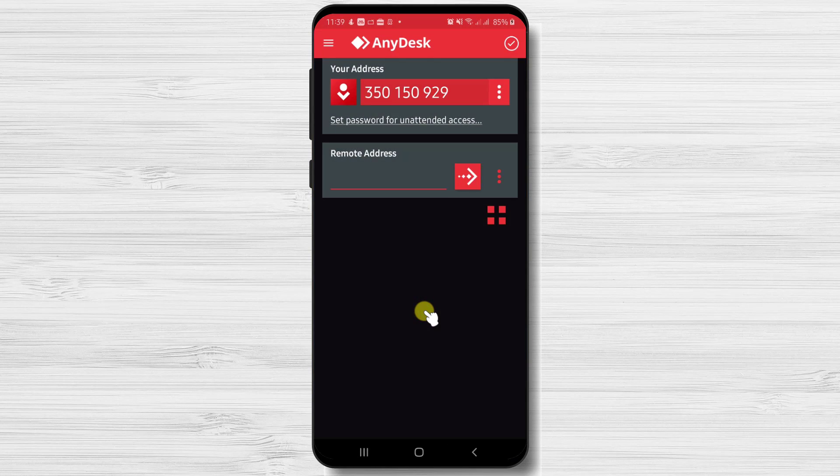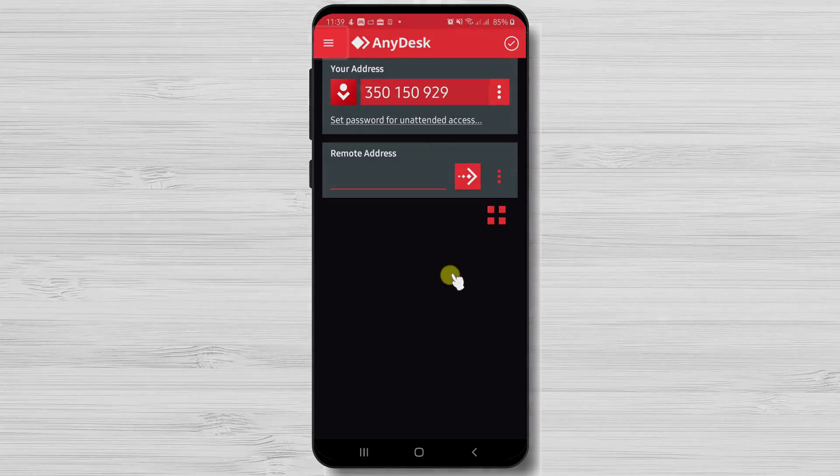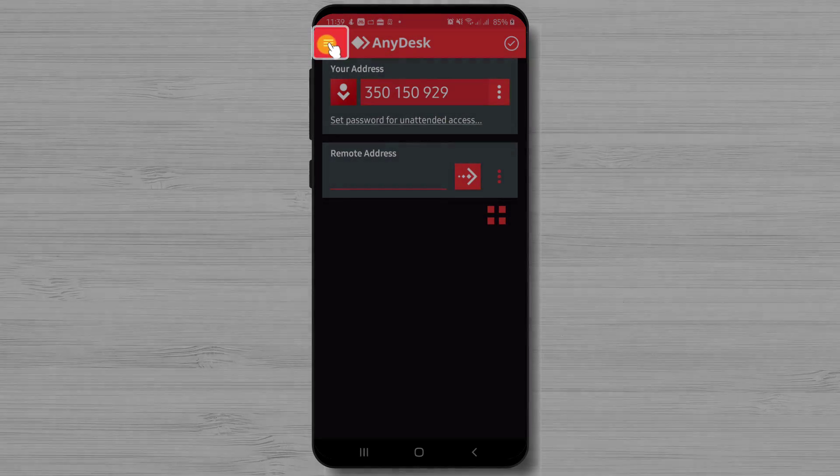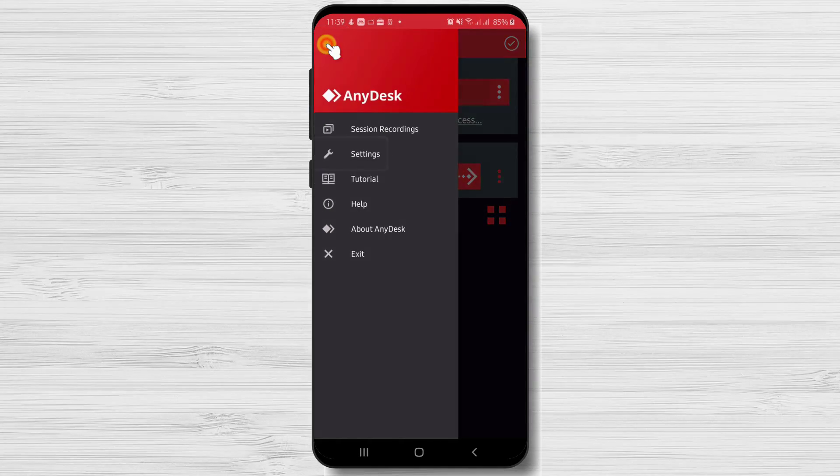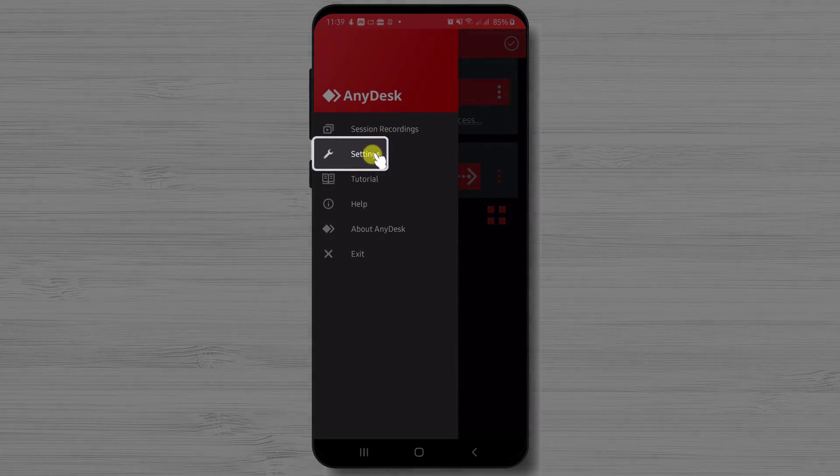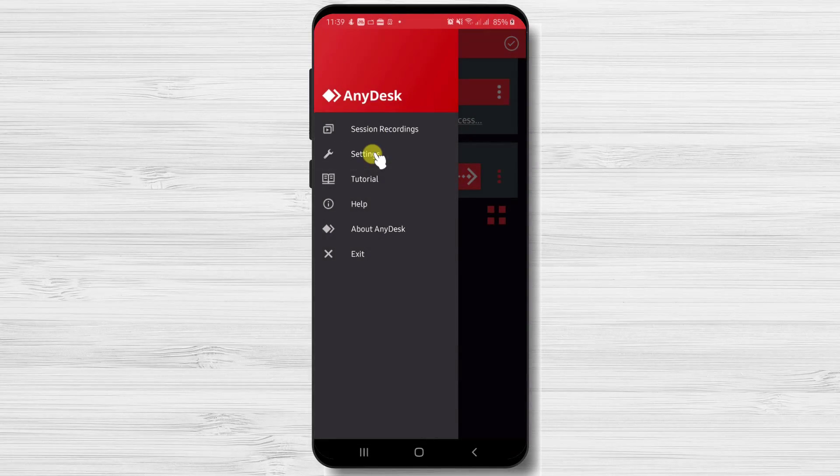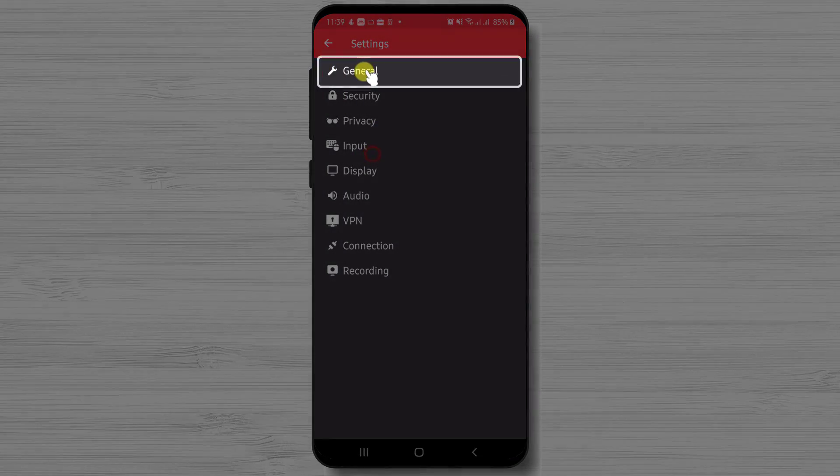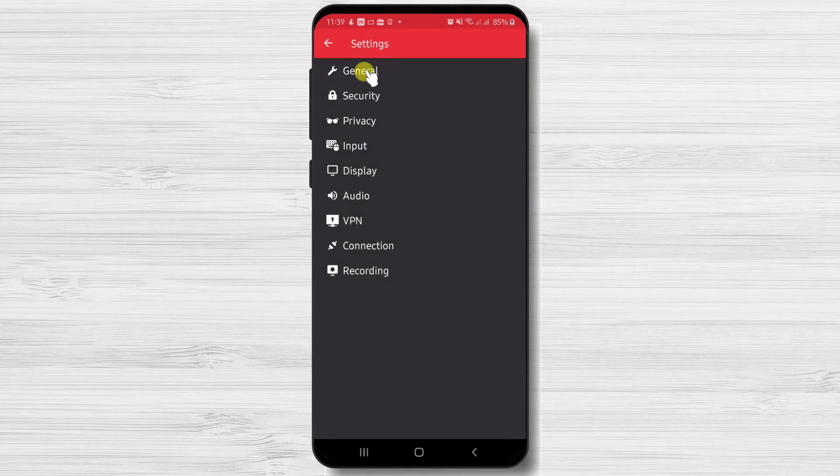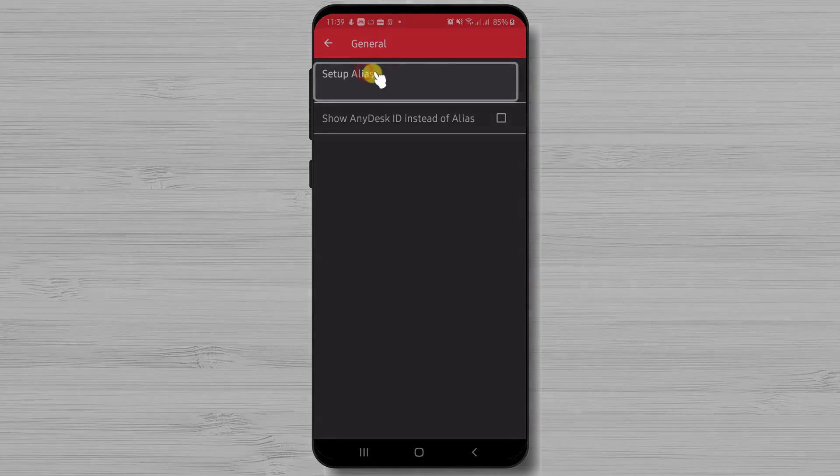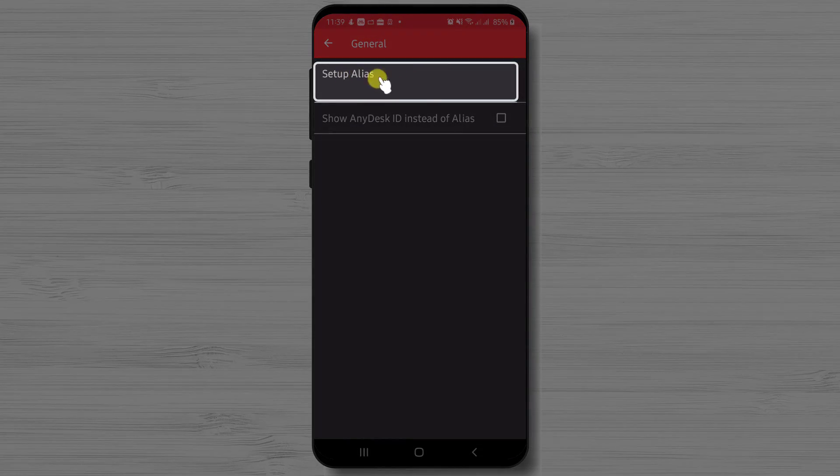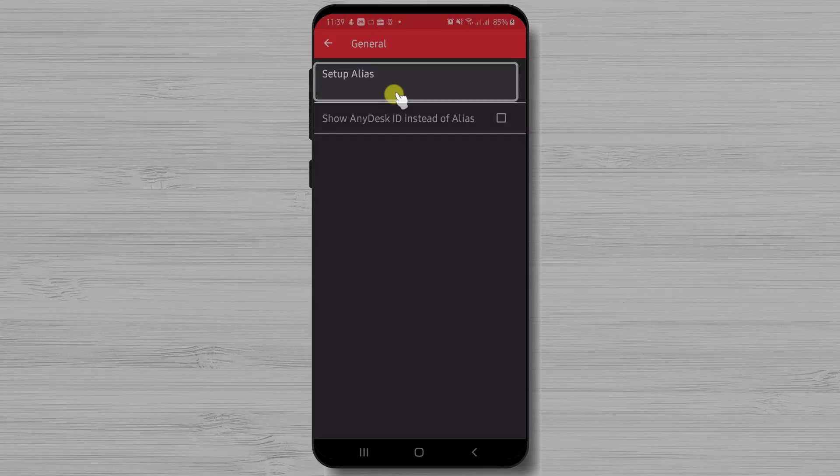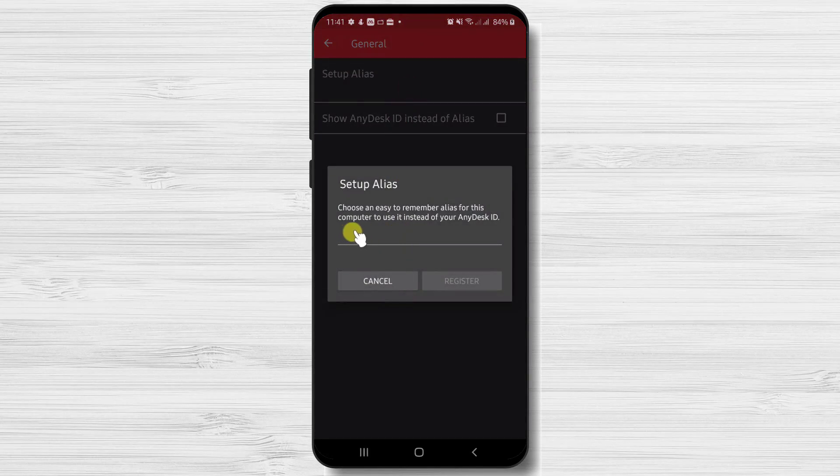Now let's check the settings. Tap on the menu from the left. Here tap on settings. Let's tap on general. On this page you will be able to set up an alias for your phone.